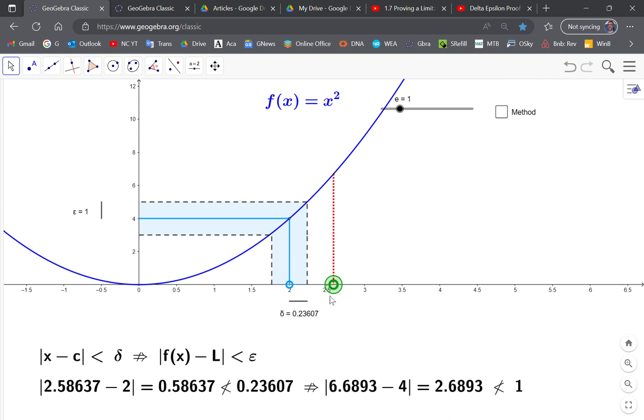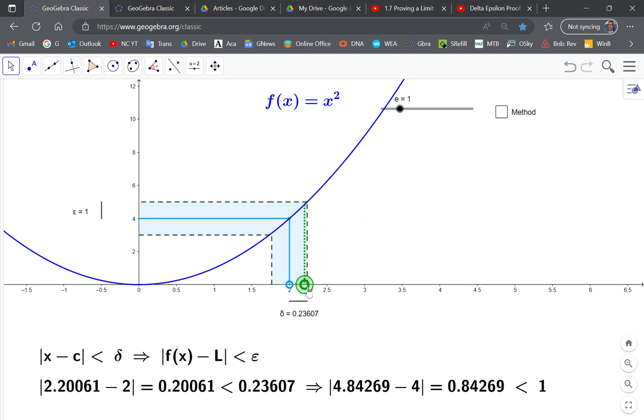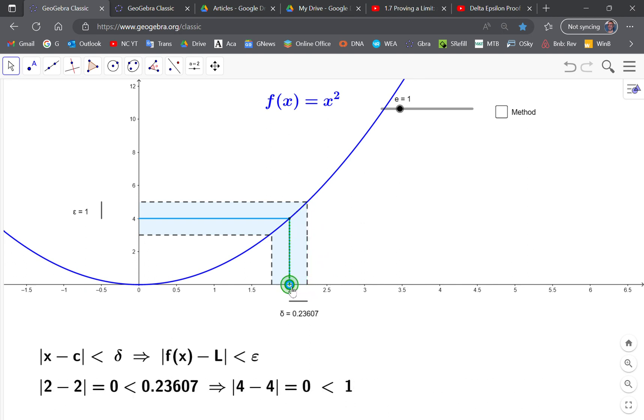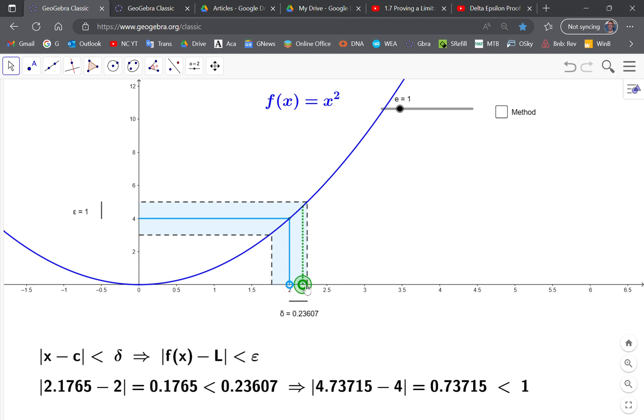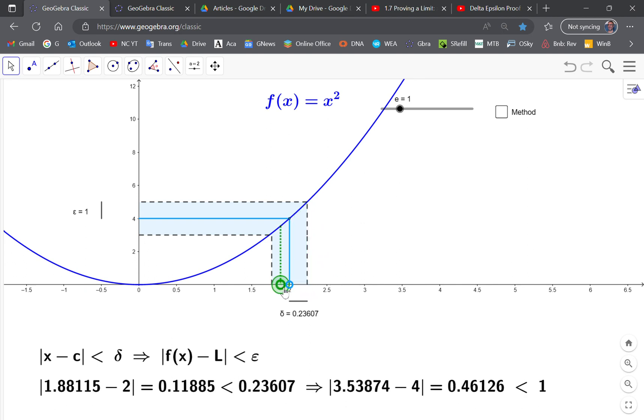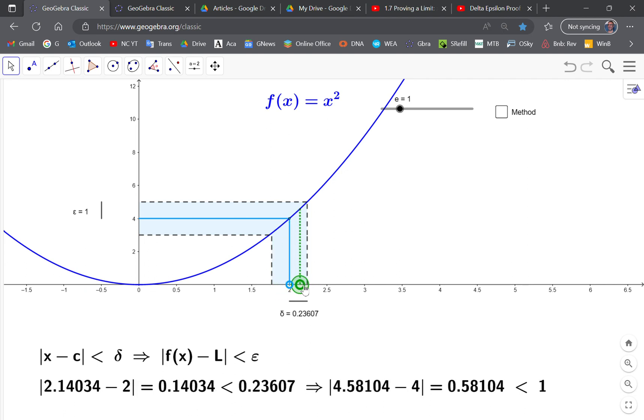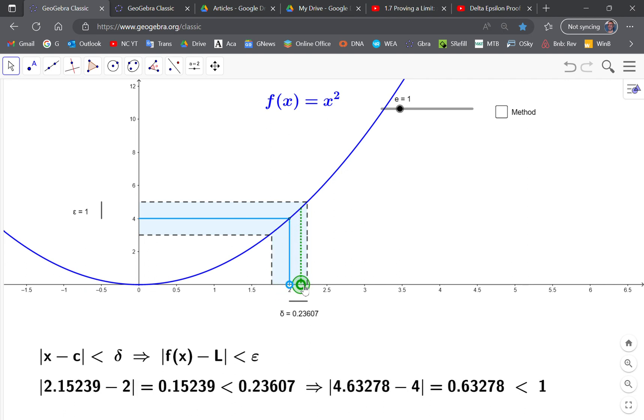If, for example, epsilon is equal to 1, then the deltas that will work are all the deltas inside here, right? In other words, delta will be 0.23607 approximately, and all the deltas in here will work accordingly.